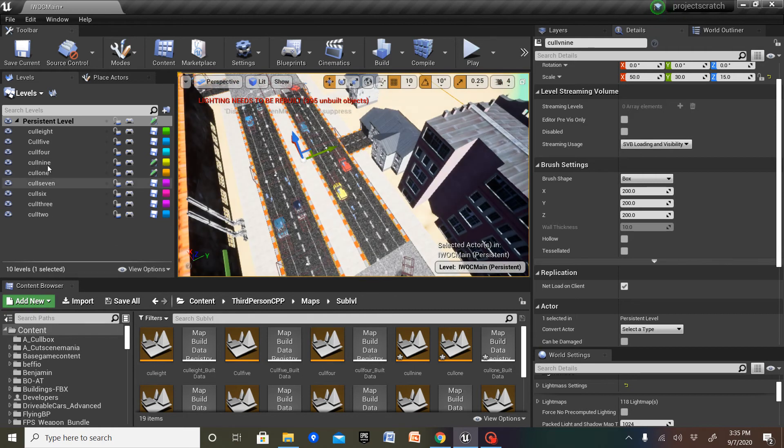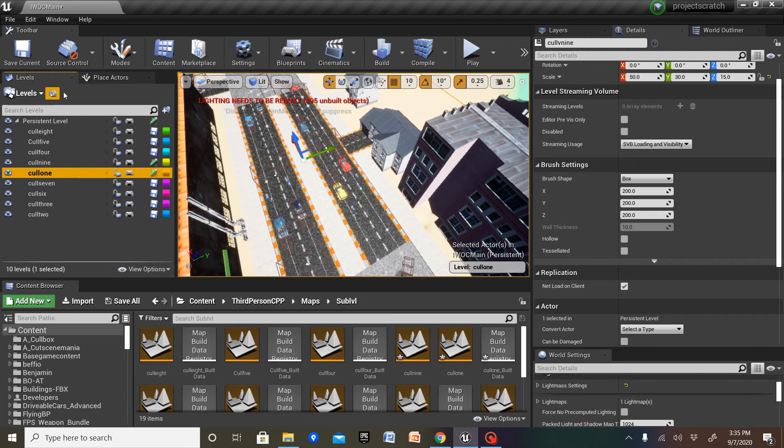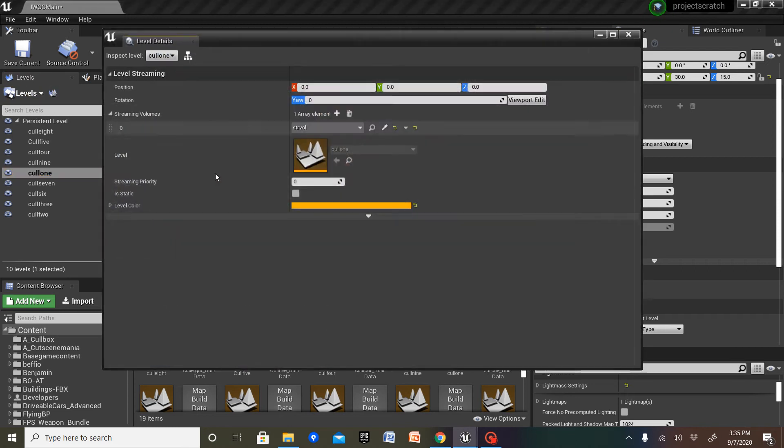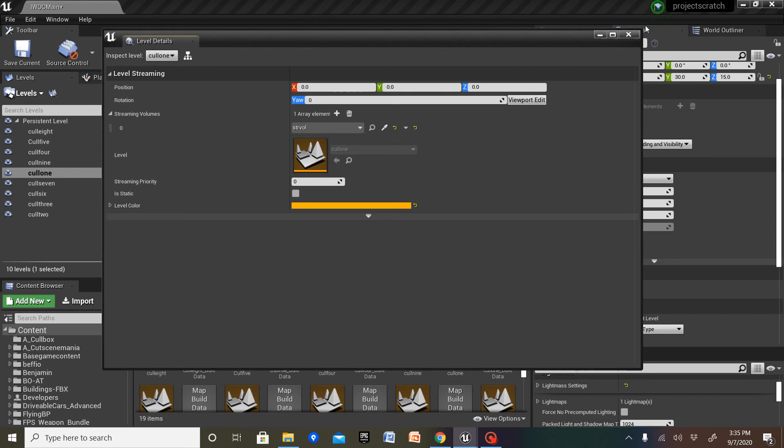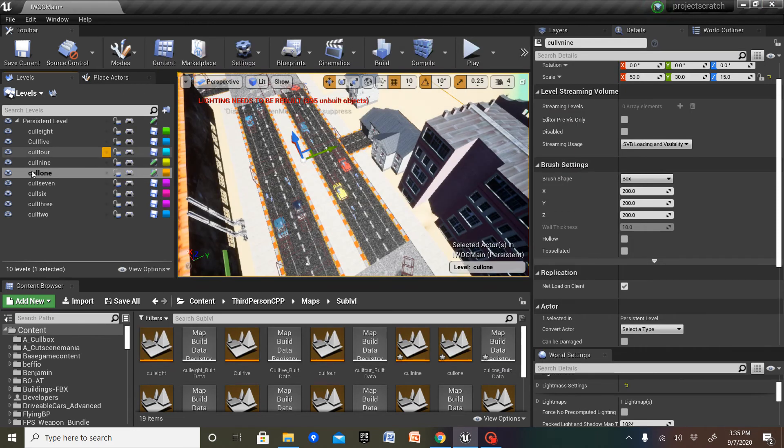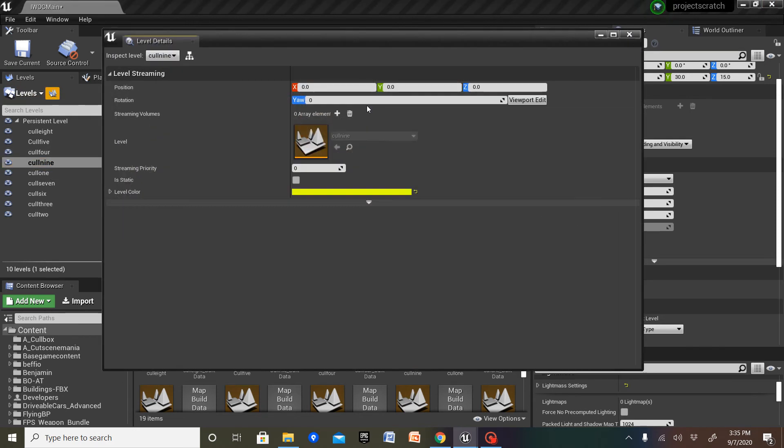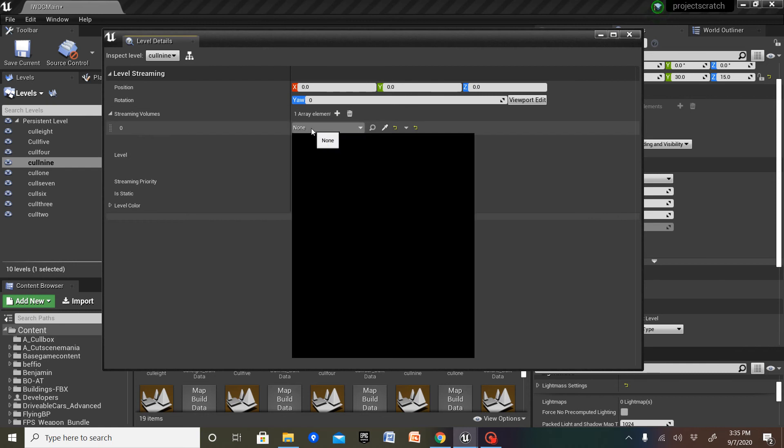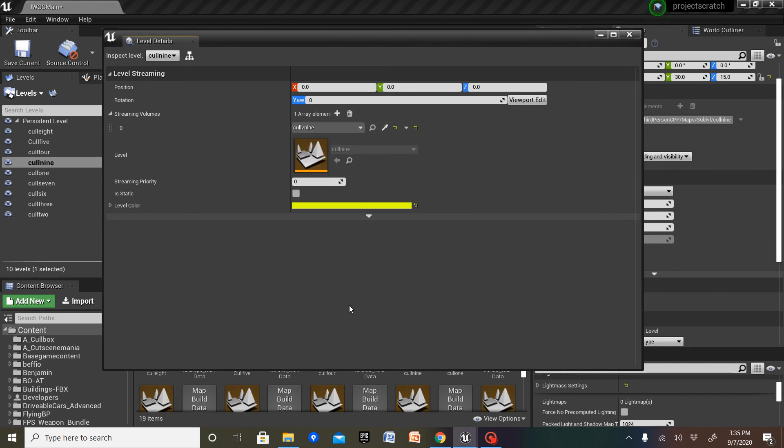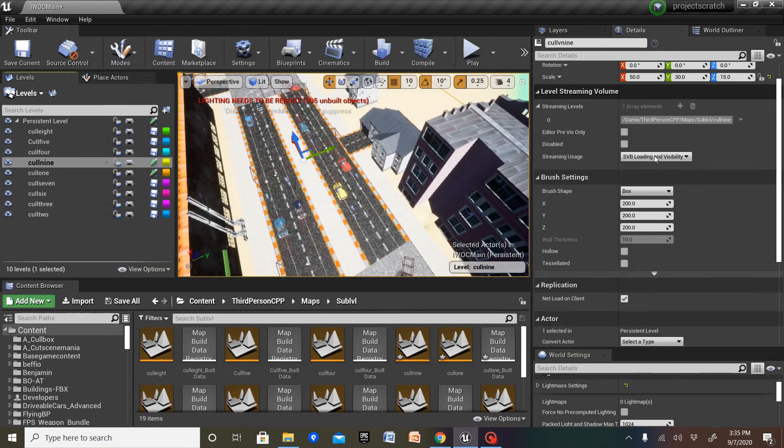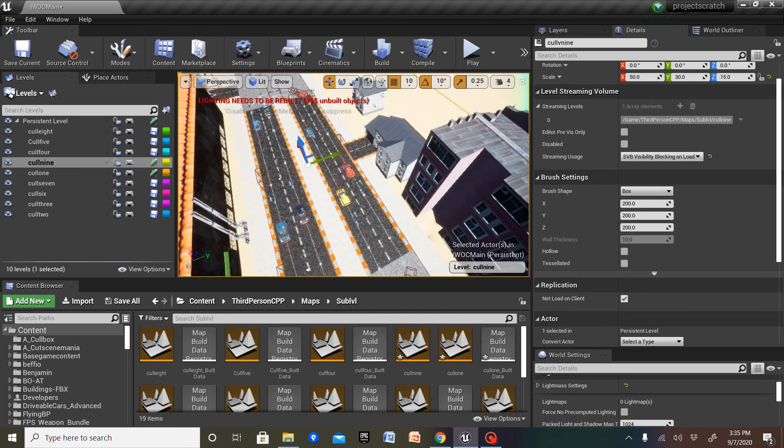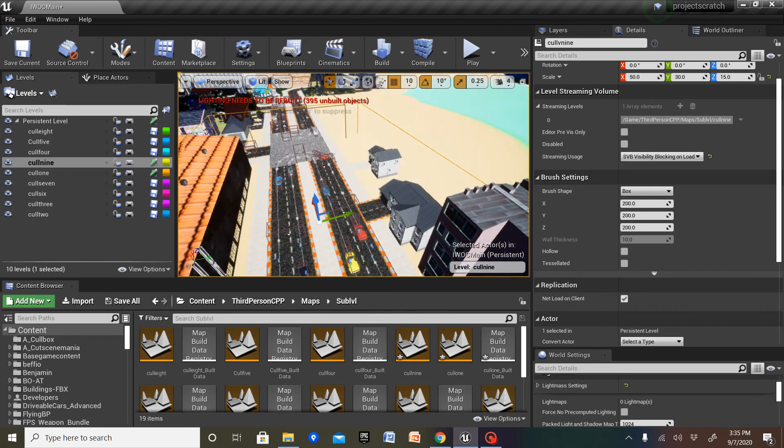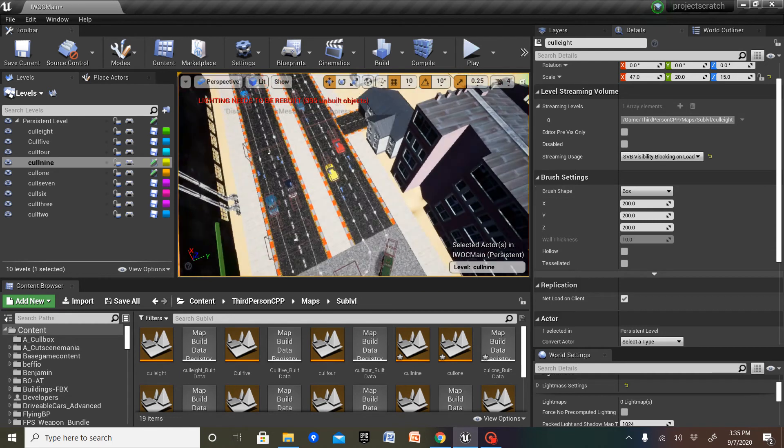We're gonna select cull guide. Go into level details. Or no, this cull one. We're going to go into cull died, and we're going to do SVB visibility and locking out load, save out all of them.